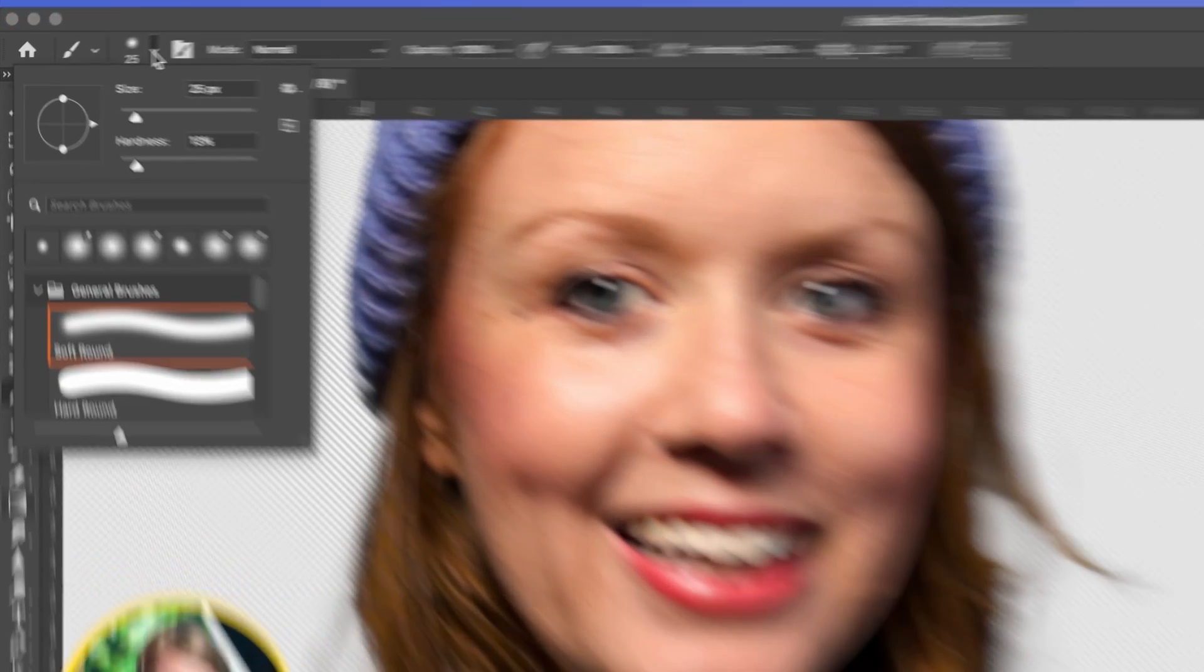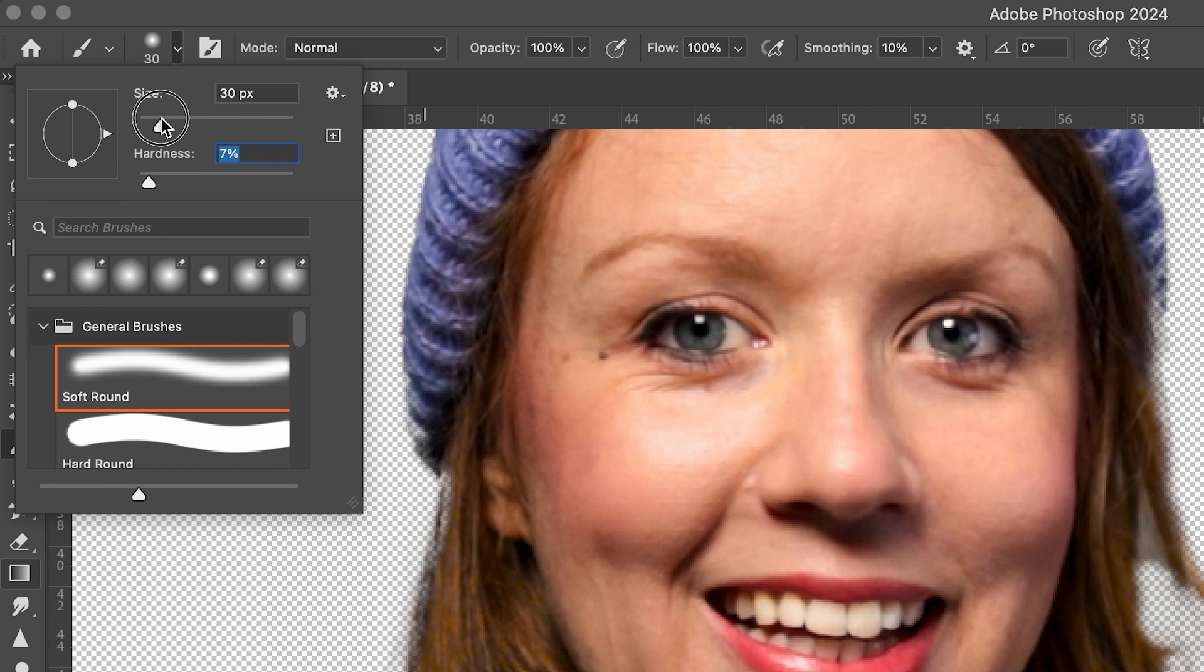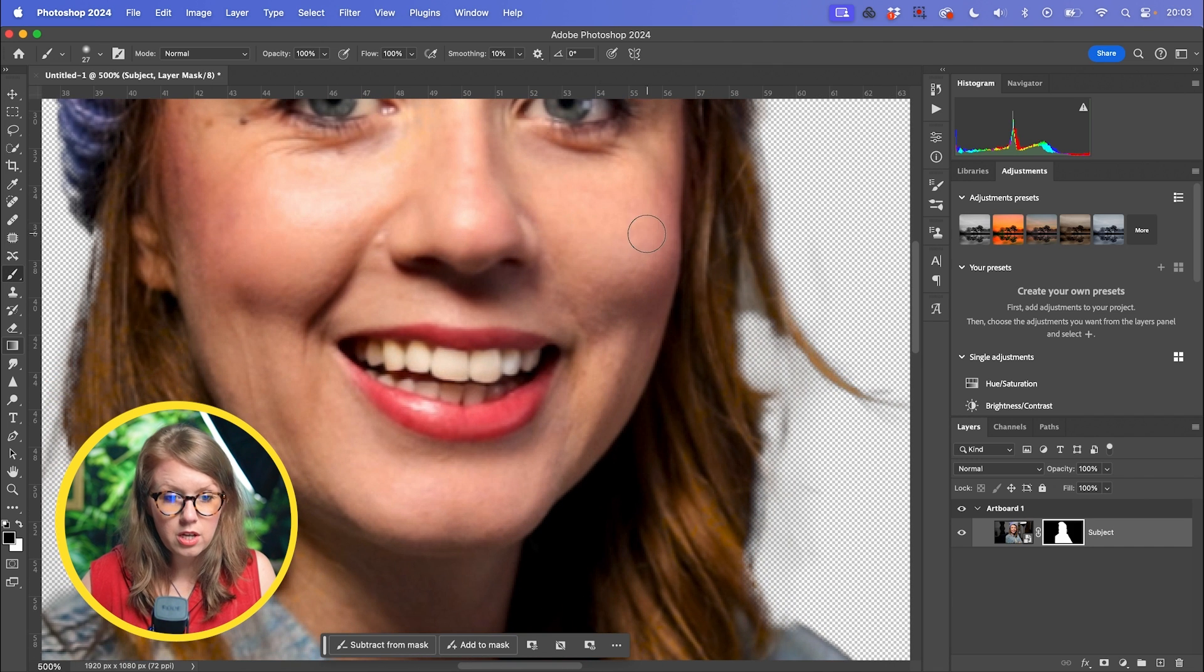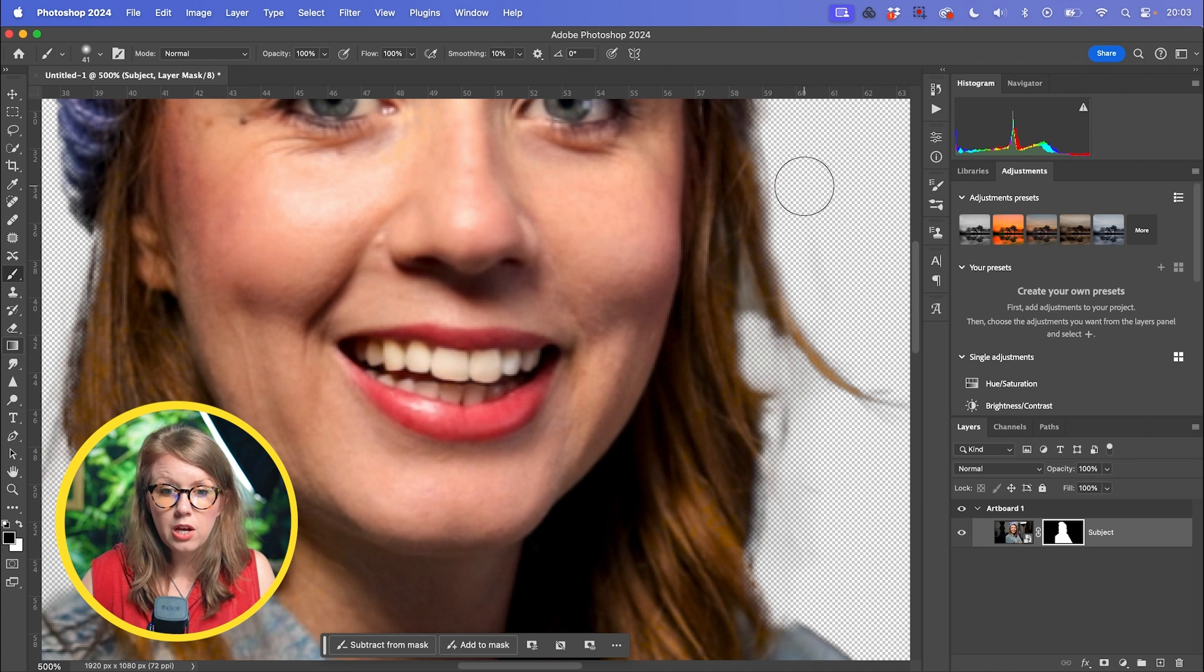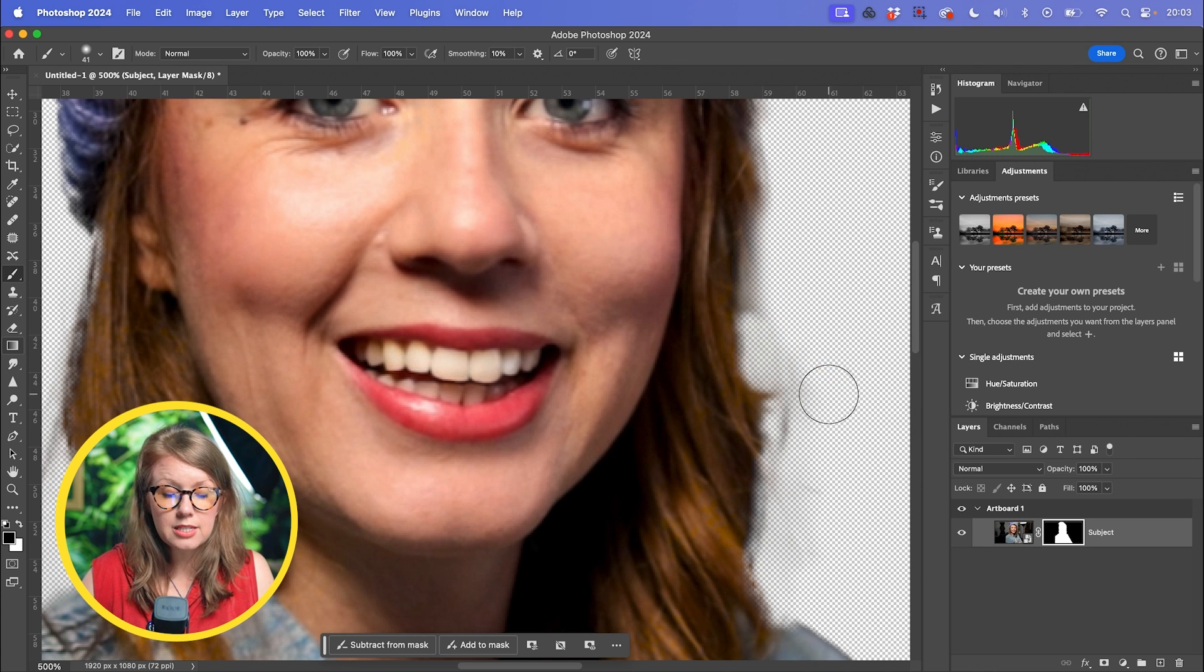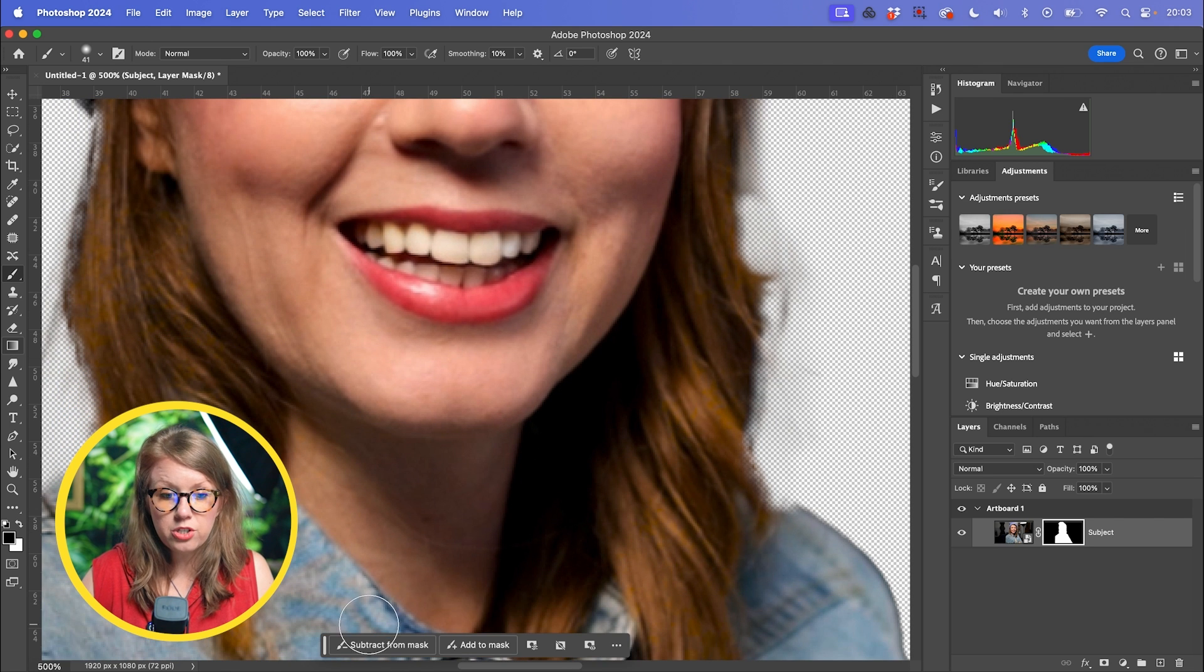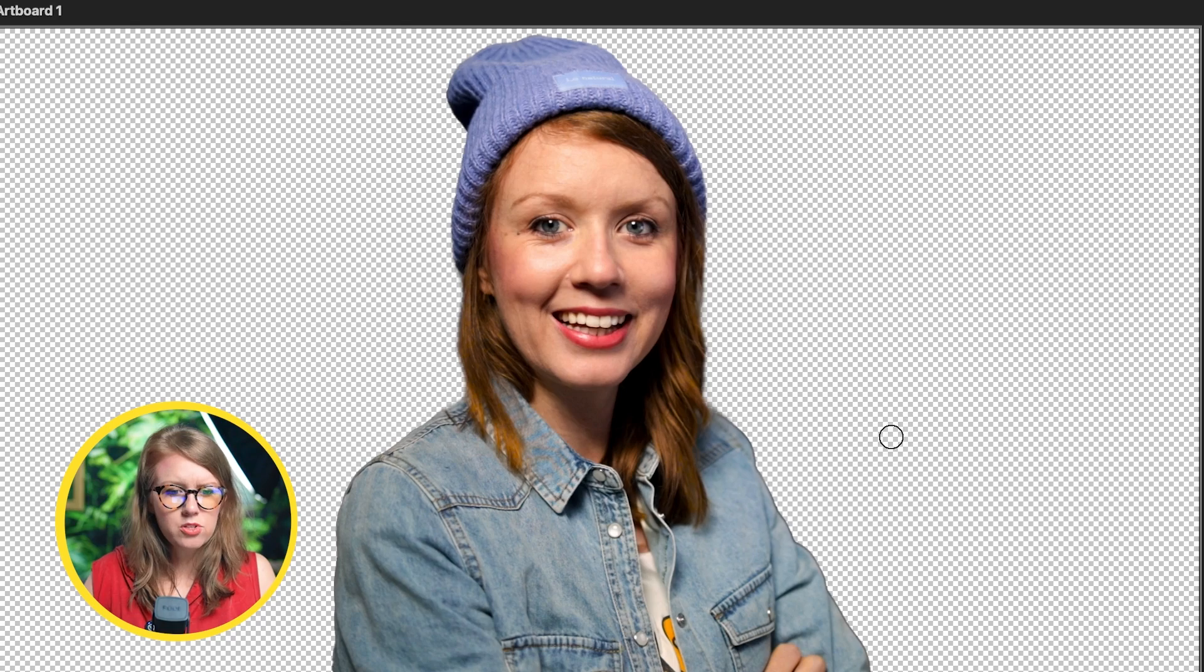So you can see here there's these handy buttons subtract from mask and add to mask. And so, you know, it's good to have, you know, almost zero hardness and you can play around with the size depending on how zoomed in you are. You can always press control or right click to change this at any time in the frame, which is useful. So I'm just going to go through really quickly and subtract from the mask and add to the mask around the edges where I think it needs to be added back in. Okay, so this is looking pretty clean.